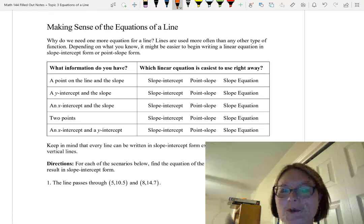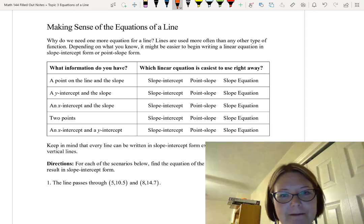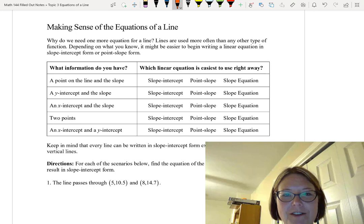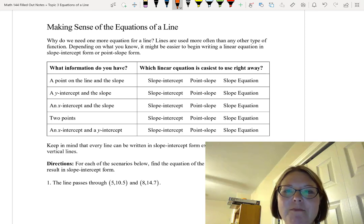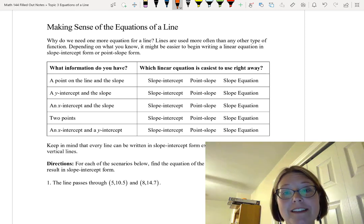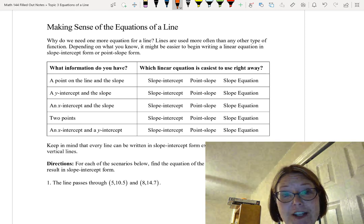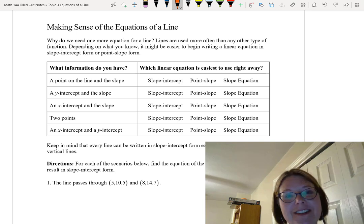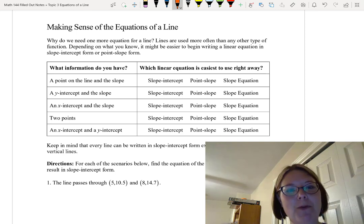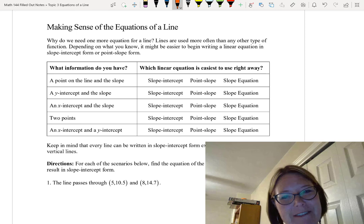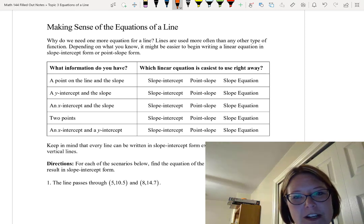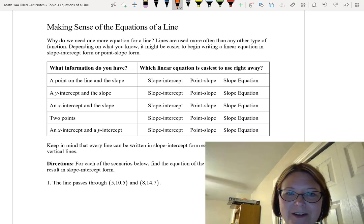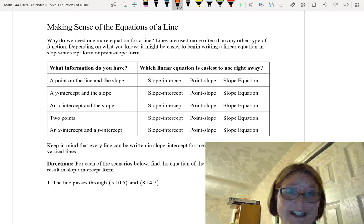In this video, we're going to sort through all of these different equations we have for a line. There are useful reasons we have more than one equation for a line, and that has to do with the type of information you can put into the equation or take out of the equation. Depending on what you know, it might be easier to begin writing an equation in slope-intercept form, or in point-slope form, or you might find that you need to use the slope equation first. The goal is to figure out what to do first when presented with some information when we want to find a line.